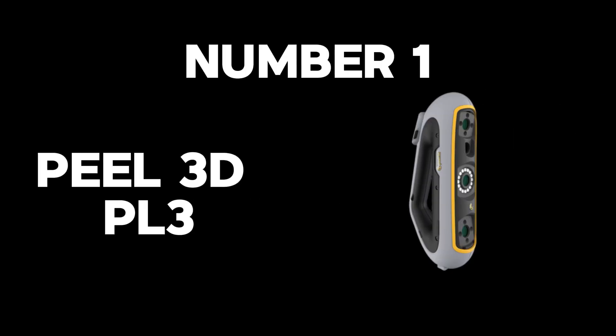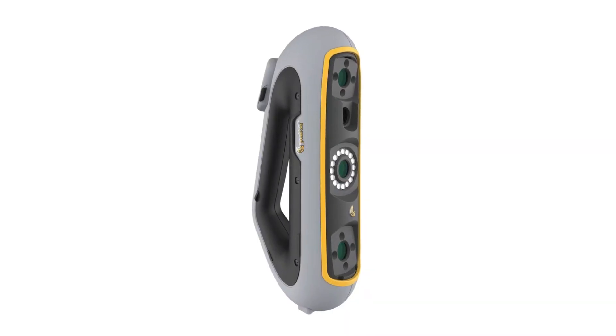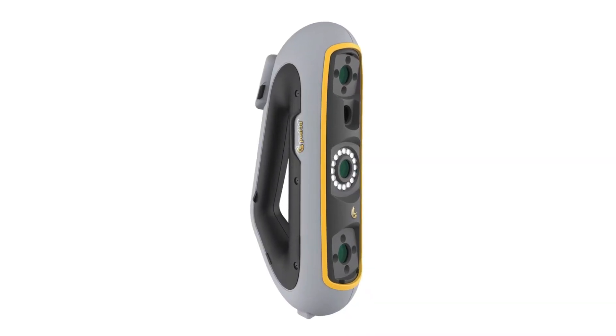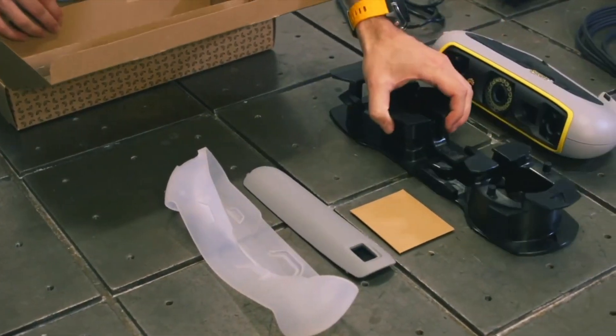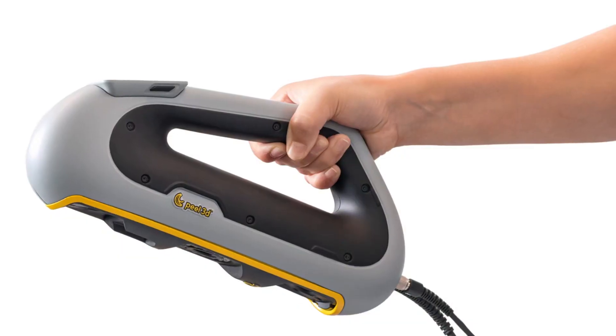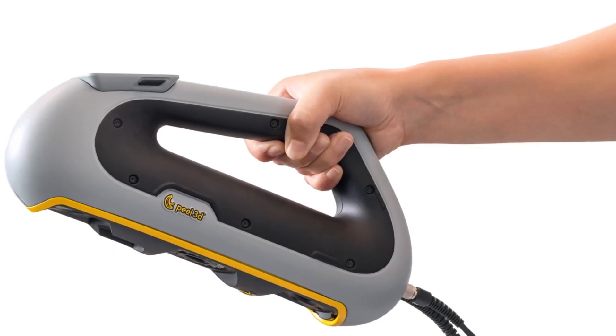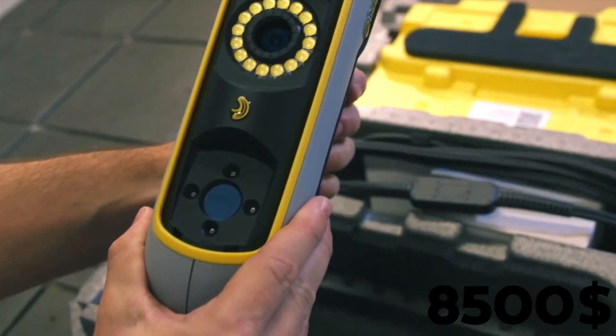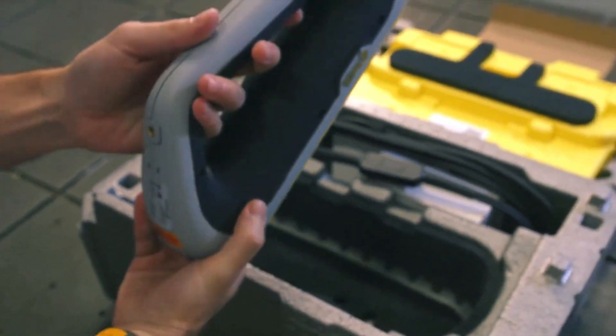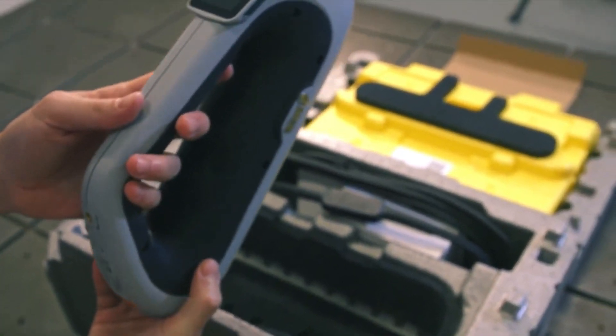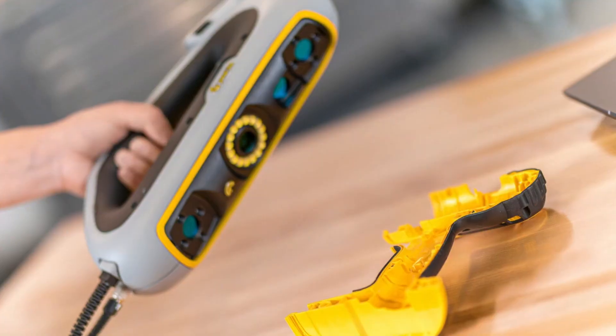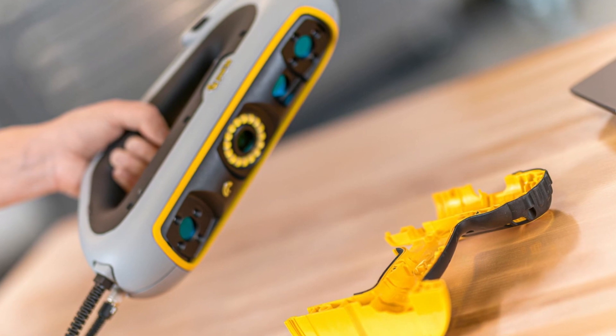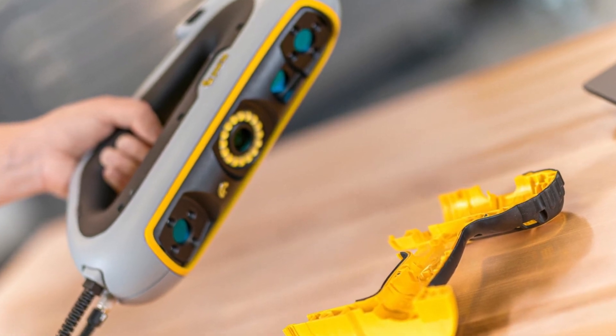Number 1: Peel 3D PL3. And now, the moment we've all been eagerly anticipating, the crown jewel of our top 10 list, the Peel 3D PL3, unveiled at a price point of $8,500. This is not just the number one scanner on our list. It is a revolution encapsulated in technology, a masterpiece crafted by the innovators at Peel 3D.